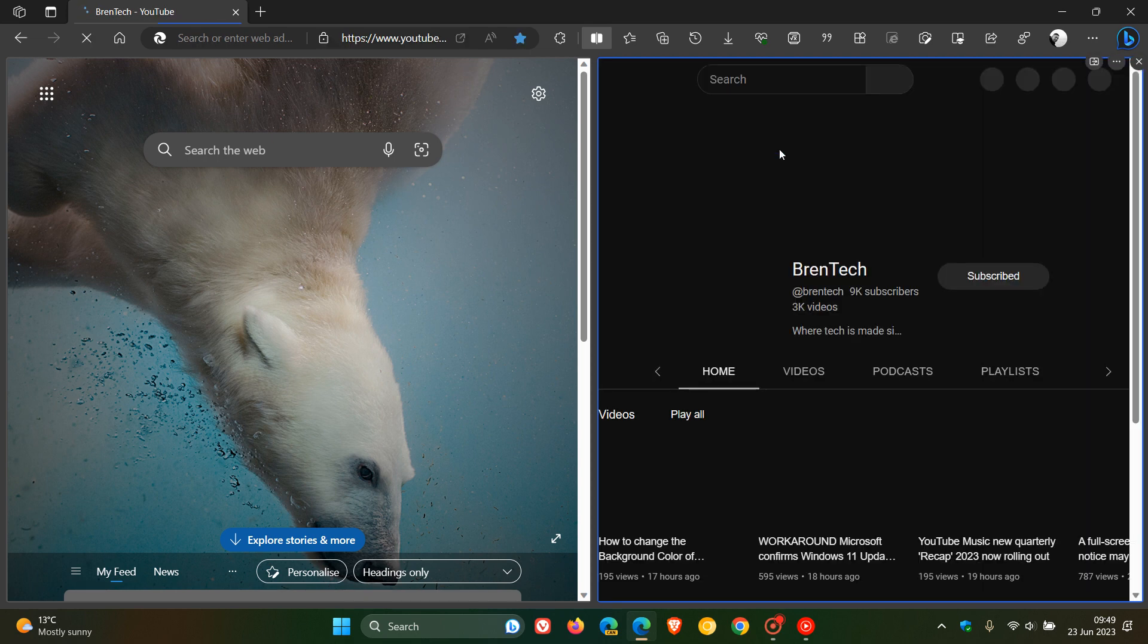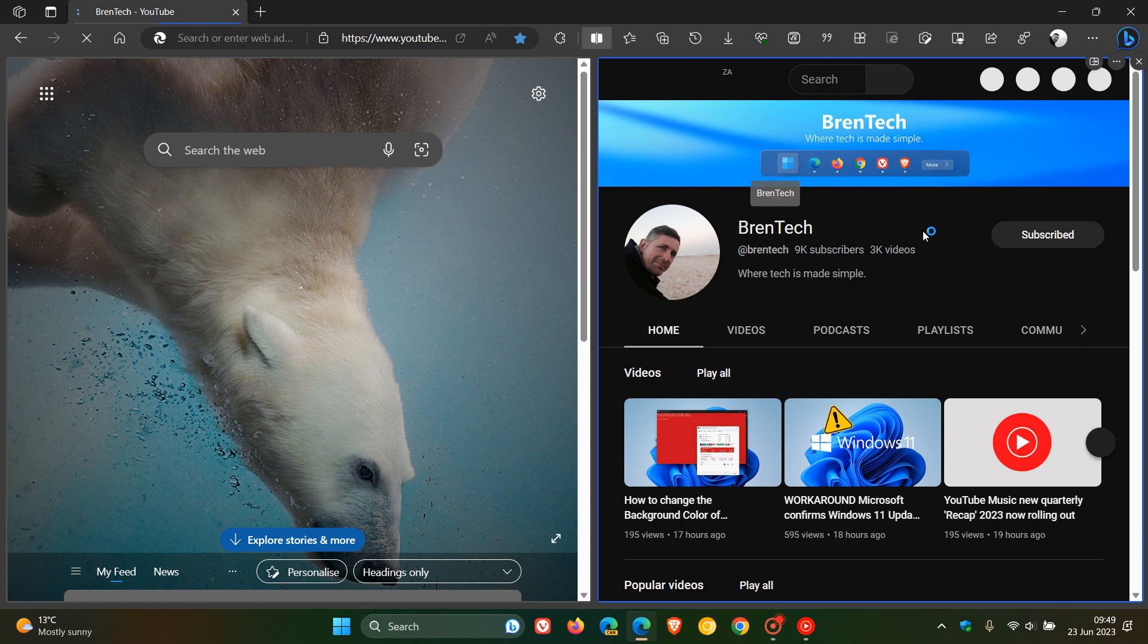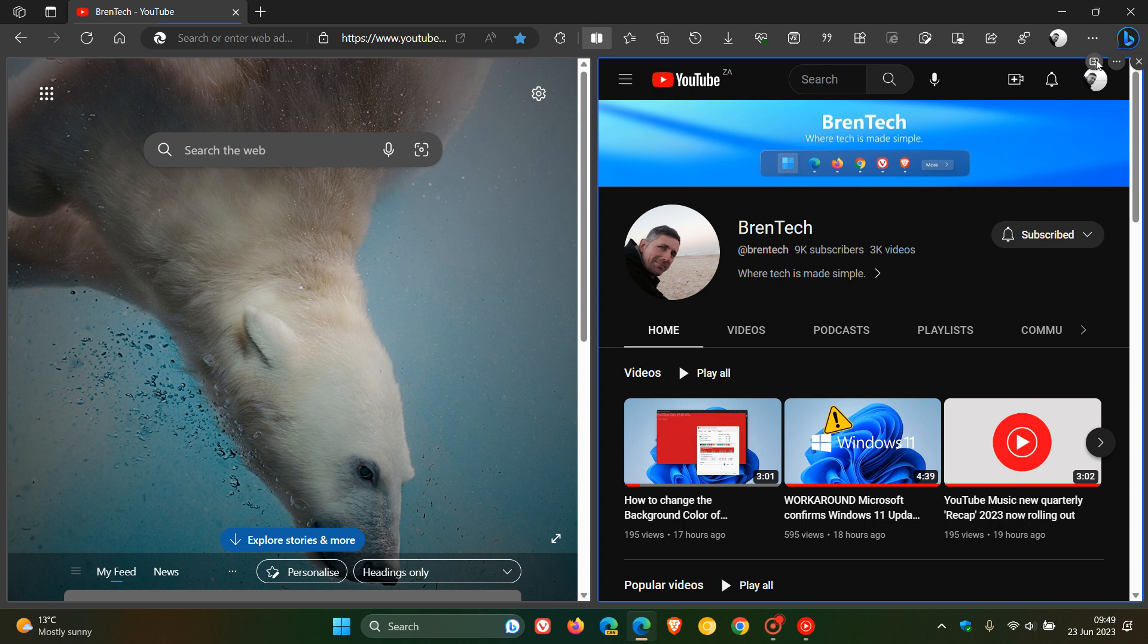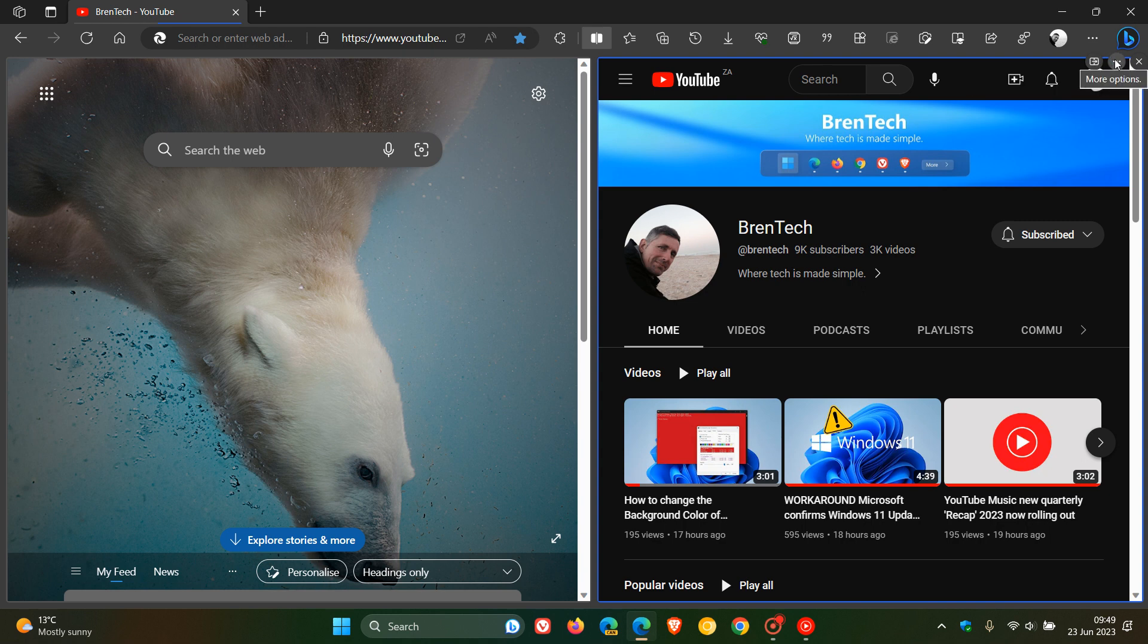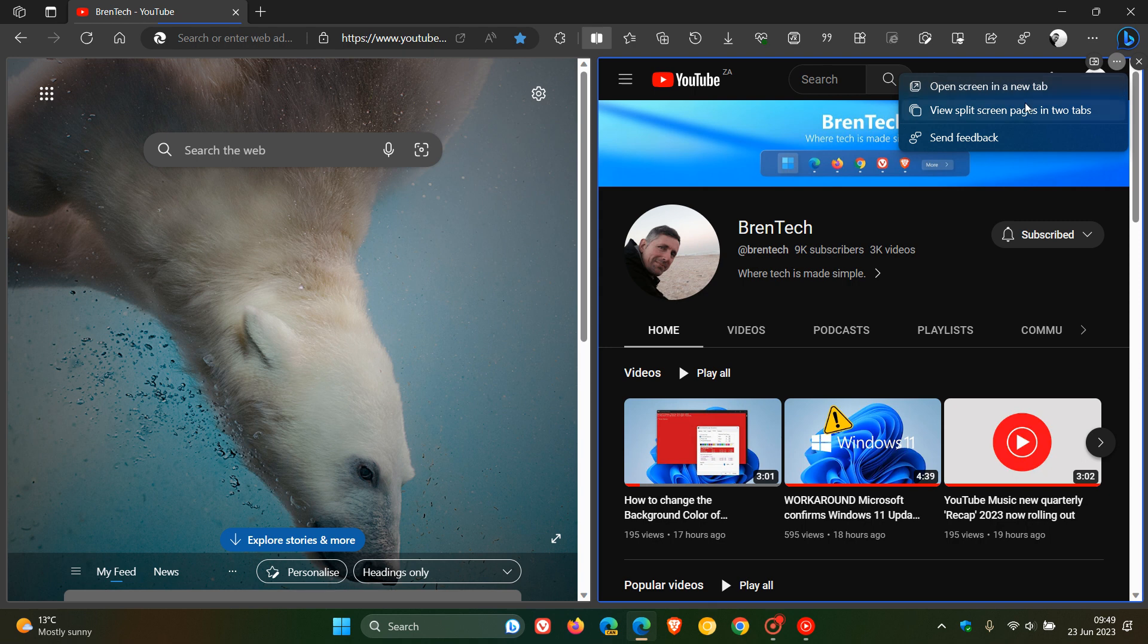And there you go. You can see a very nice, handy multitasking feature. You can view those two pages simultaneously in the same window. And yeah, to the top right of the split screen, we have a couple of options. You can switch between linked and unlinked tabs. You can click on the three dotted menu, which is more options, where you can open screen in a new tab.